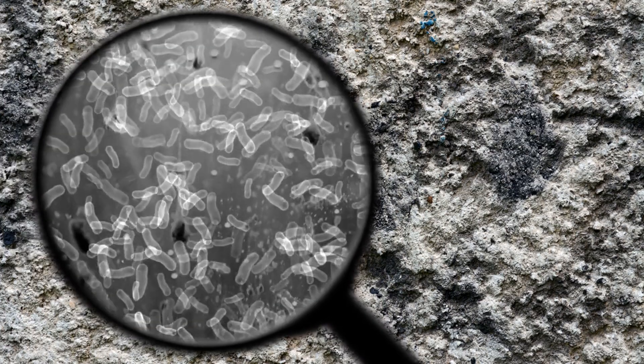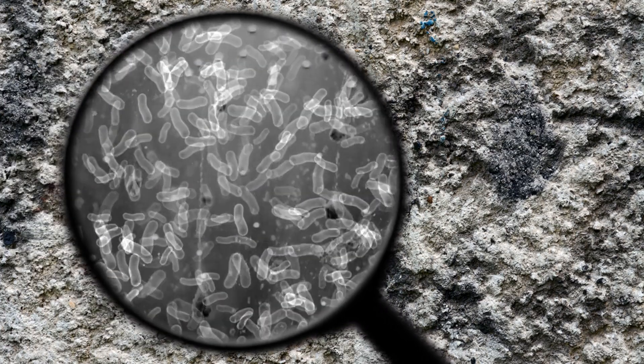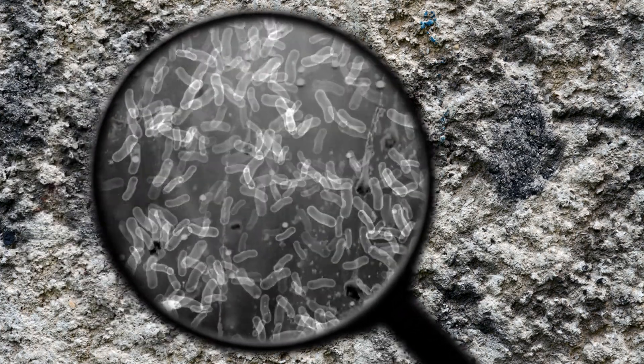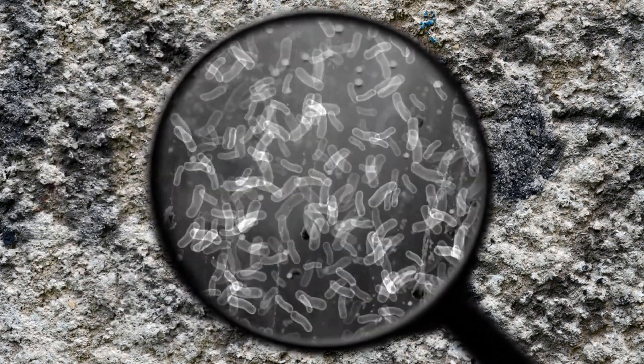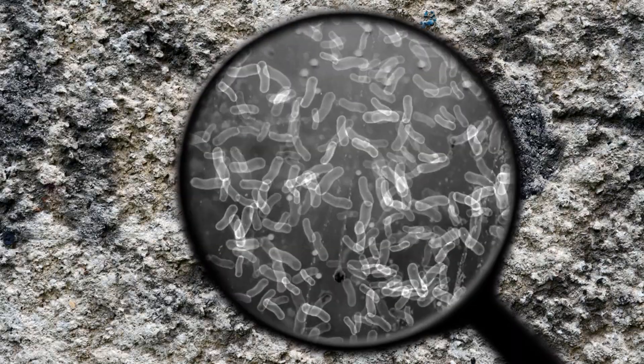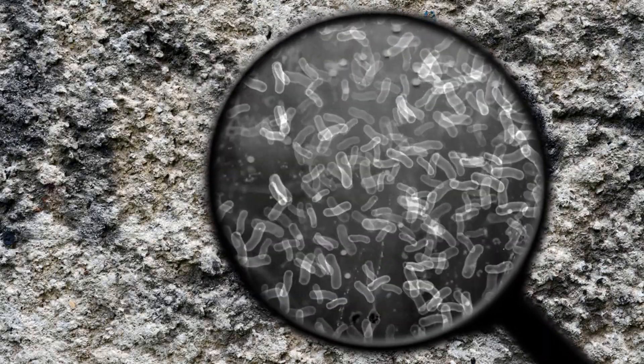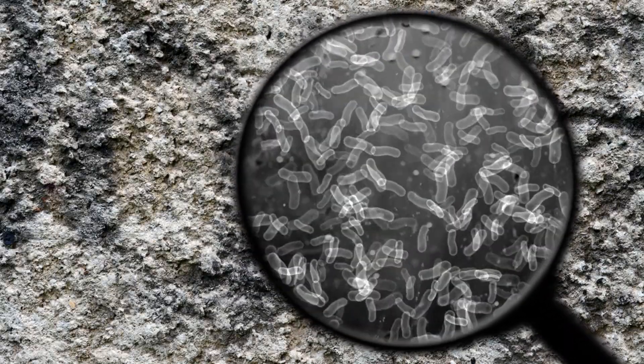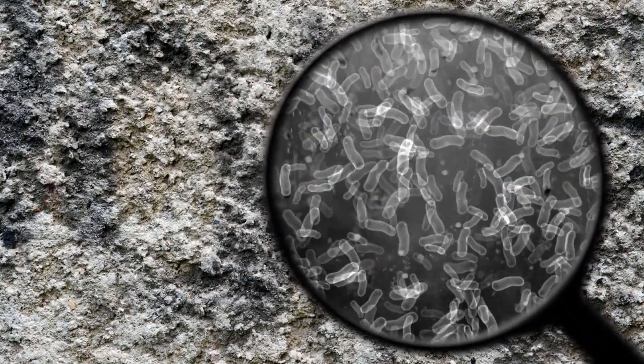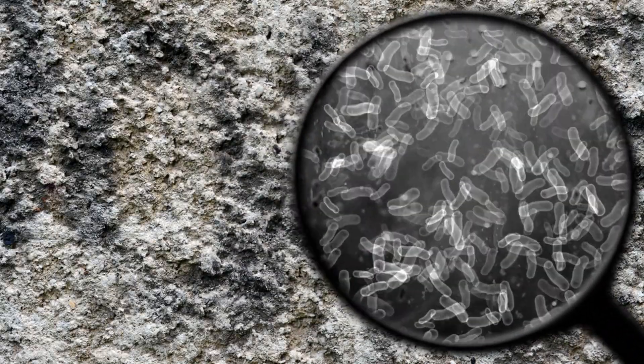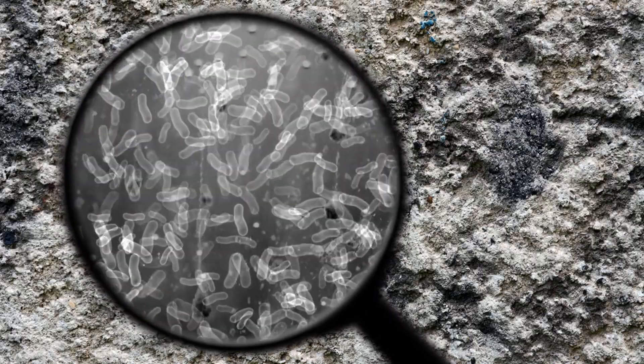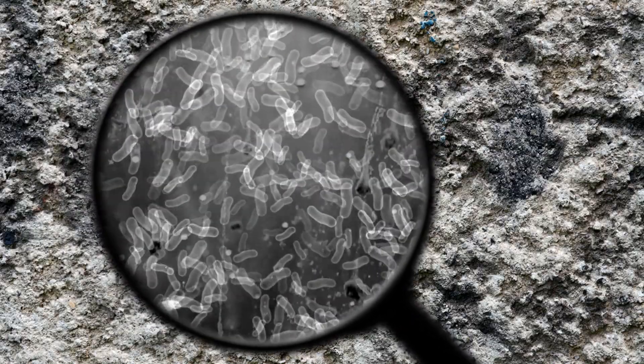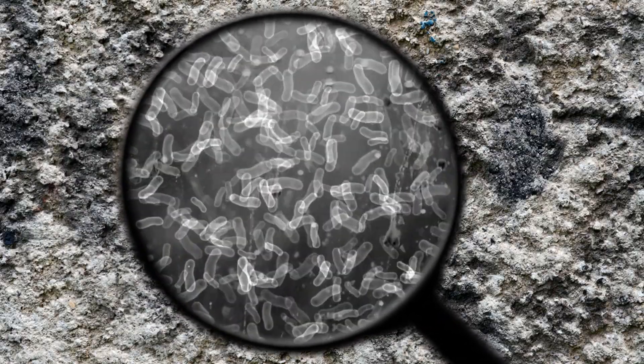Molecular techniques, such as metagenomics and transcriptomics, enable researchers to analyze the genetic and metabolic potential of biofilm communities, providing insights into their functional capabilities and interactions.